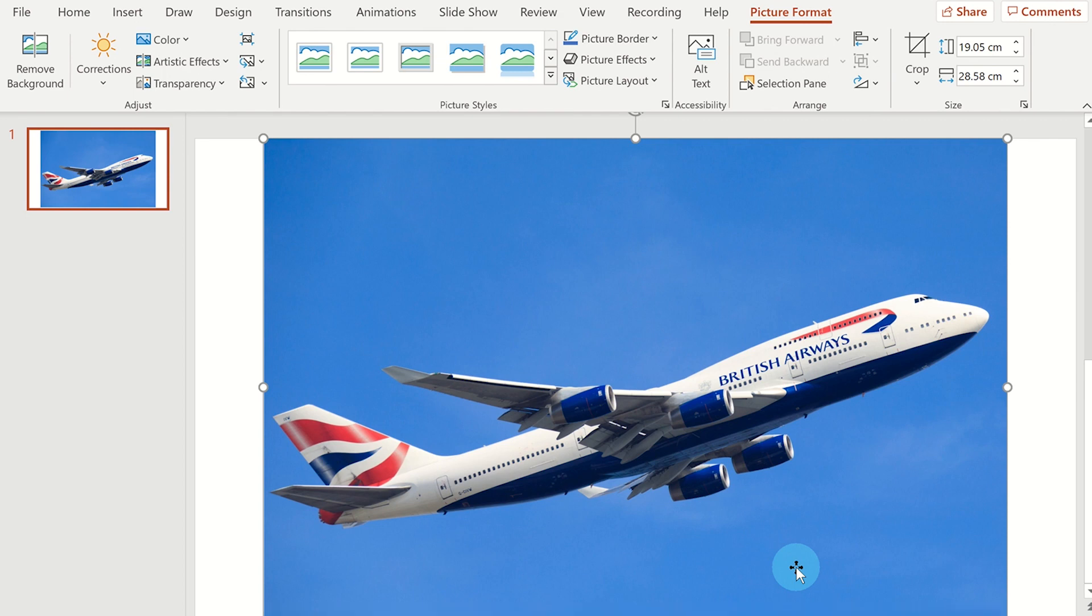Select the picture so that the picture format tab is displayed and then select remove background.